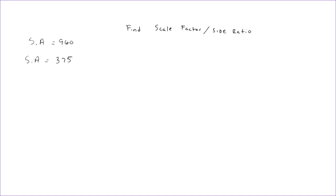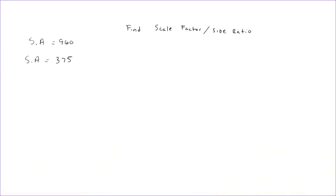So for our next problem, we're going to be trying to find the scale factor, which is really just the side ratio. But instead of being given the shape, we're going to be given either the surface area in this case, but it could have been the volume.